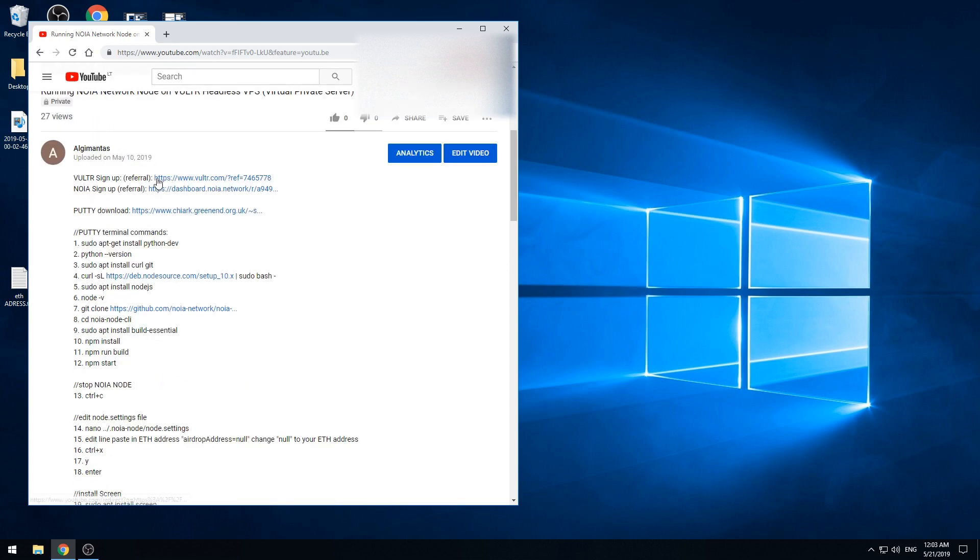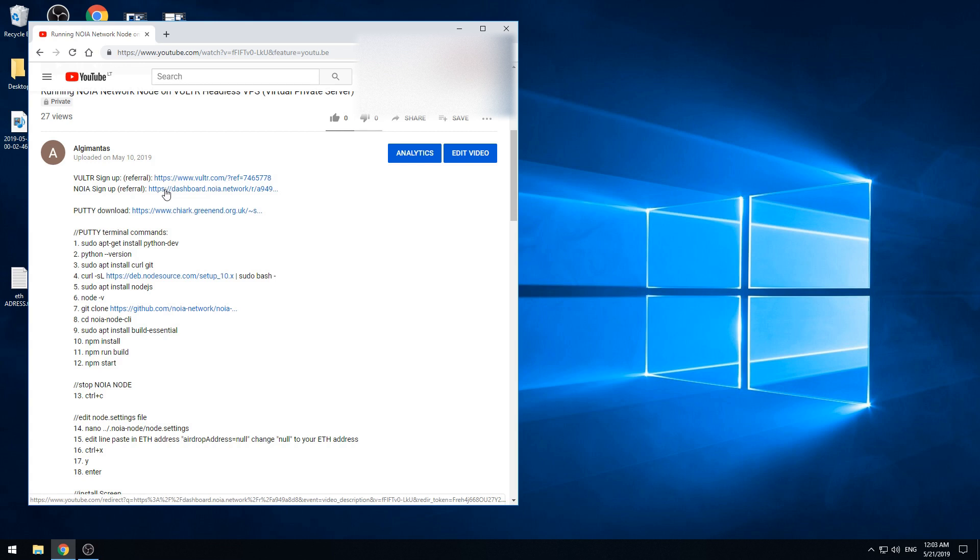In the top you can find the VOLTOR referral link of mine and NOIA signup link, so you can use these ones so I will get some extra credits.